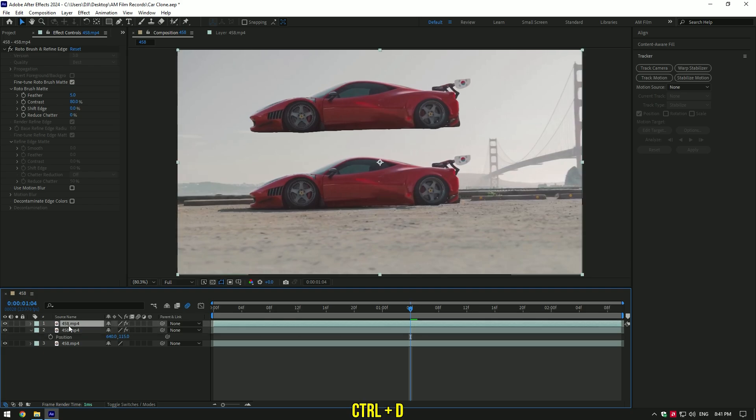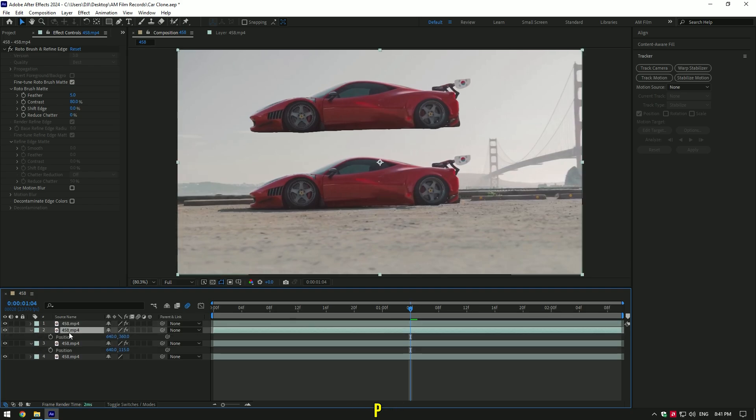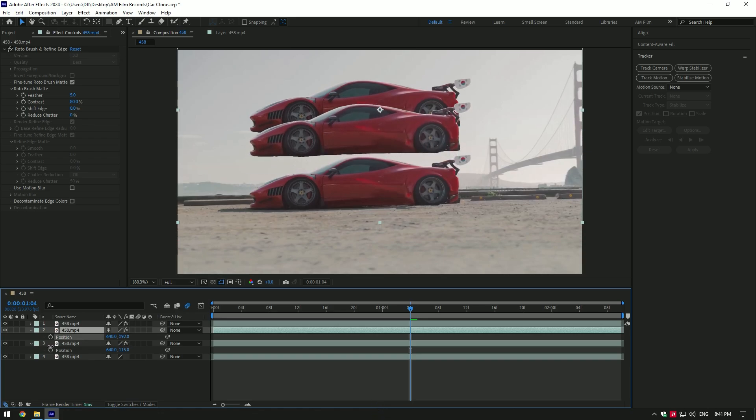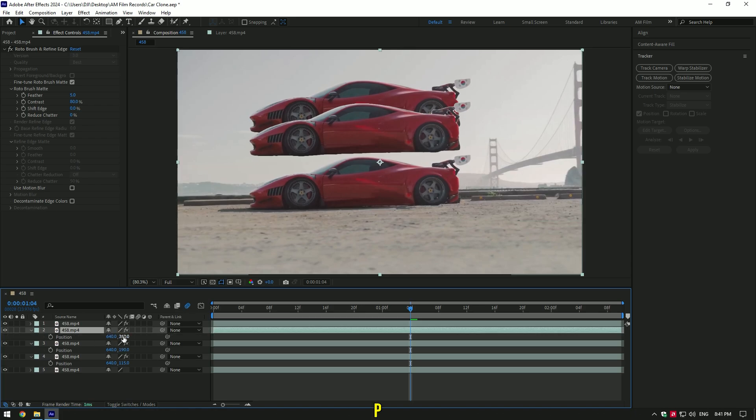Duplicate top layer one more time, then select bottom one and press P on your keyboard, change position like this again. Let's duplicate top layer again, select the bottom one and press P, then change position again.